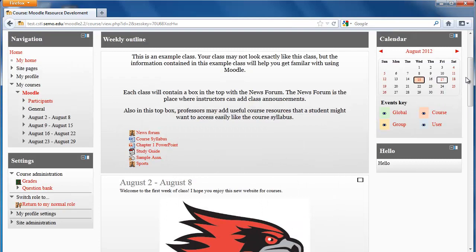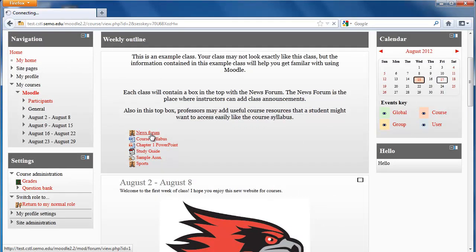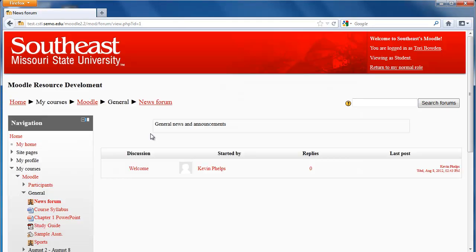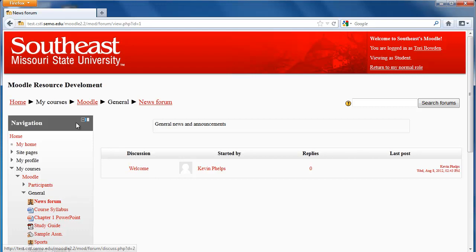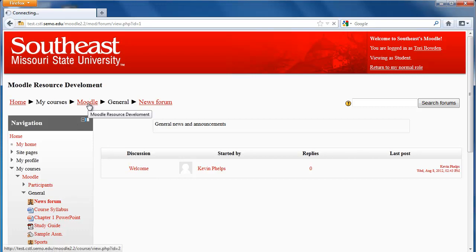A lot of your classes may have what's called a news forum at the top. This is the place that your professor may put general announcements in, like class cancellations or just reminders about tests, and they will probably choose to also send you an email with the same thing.